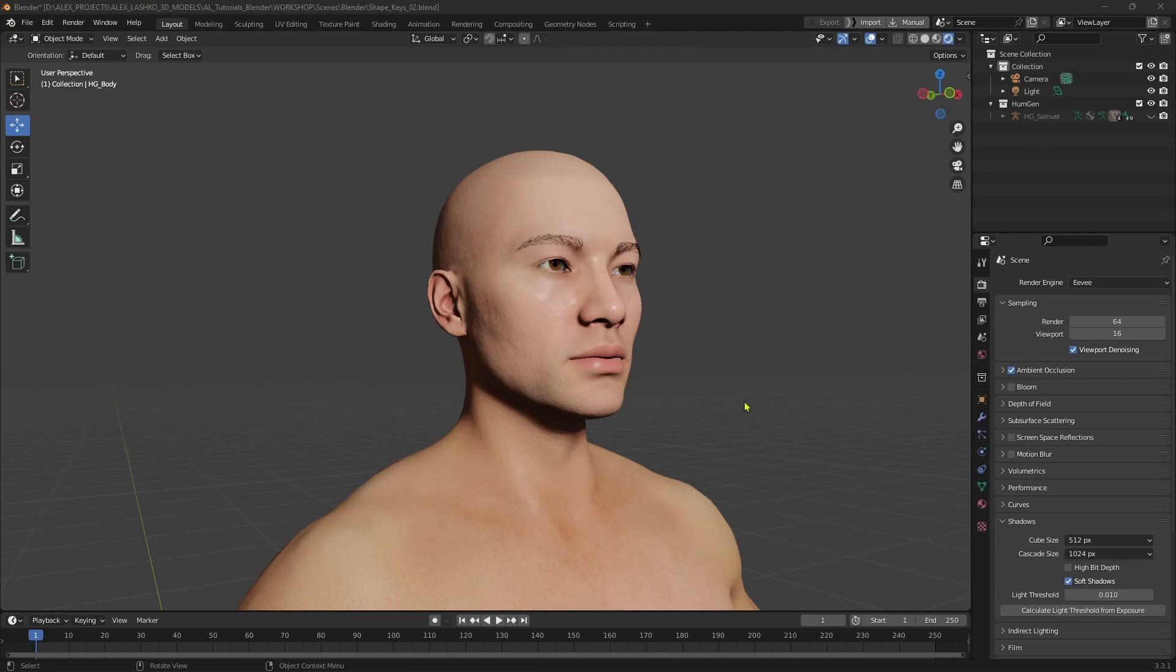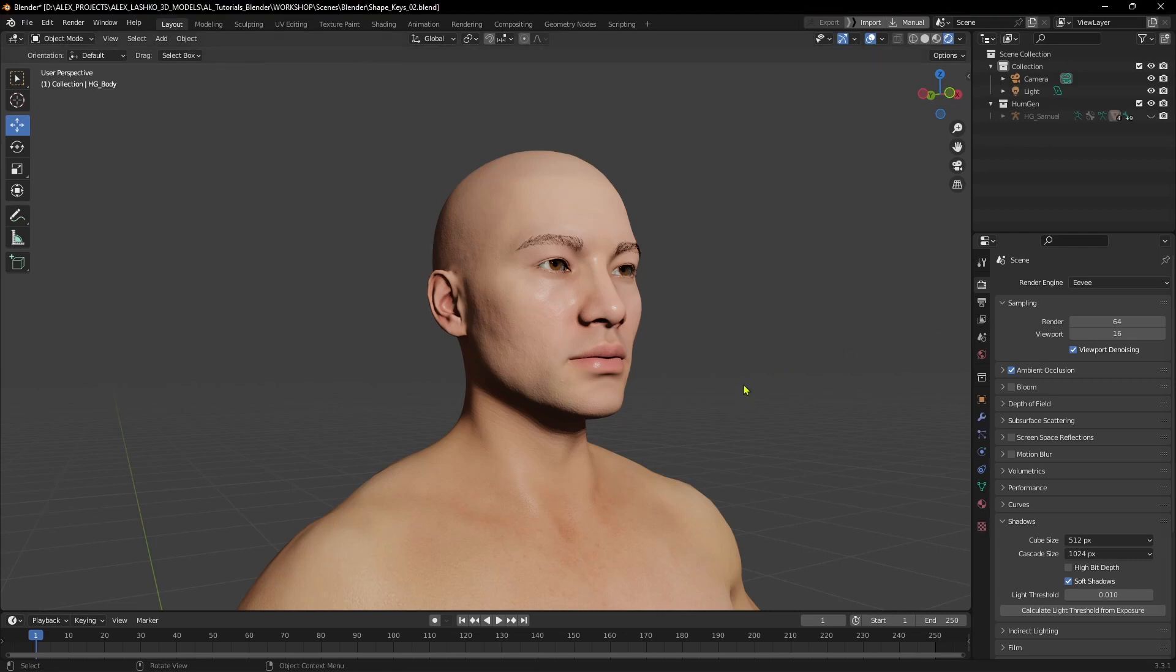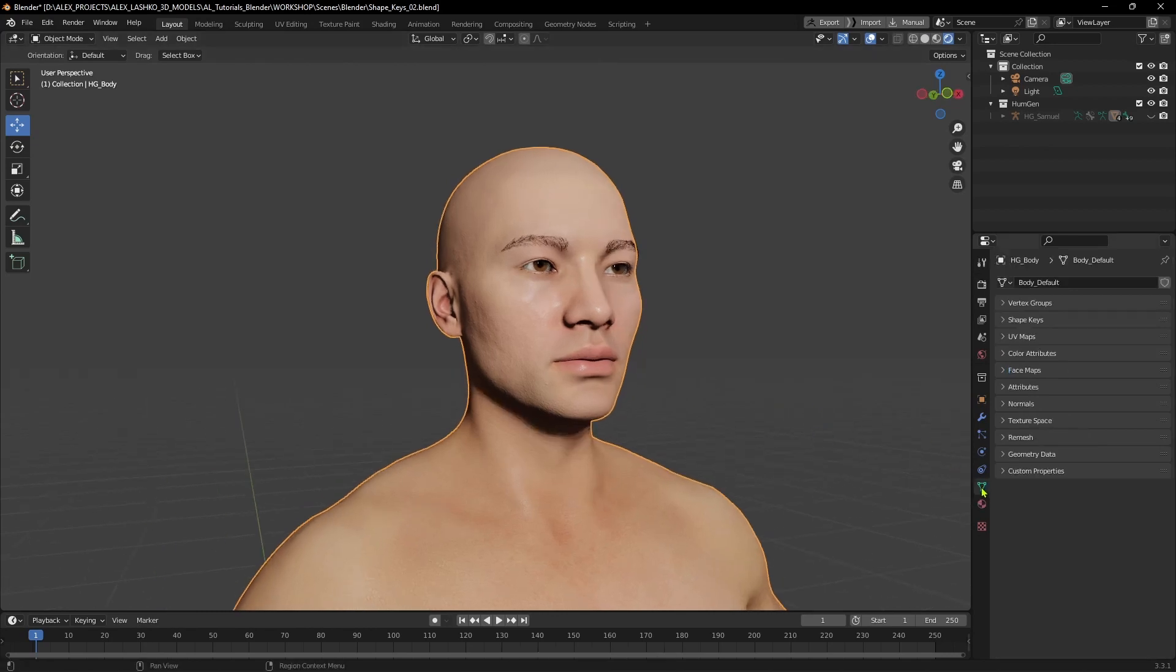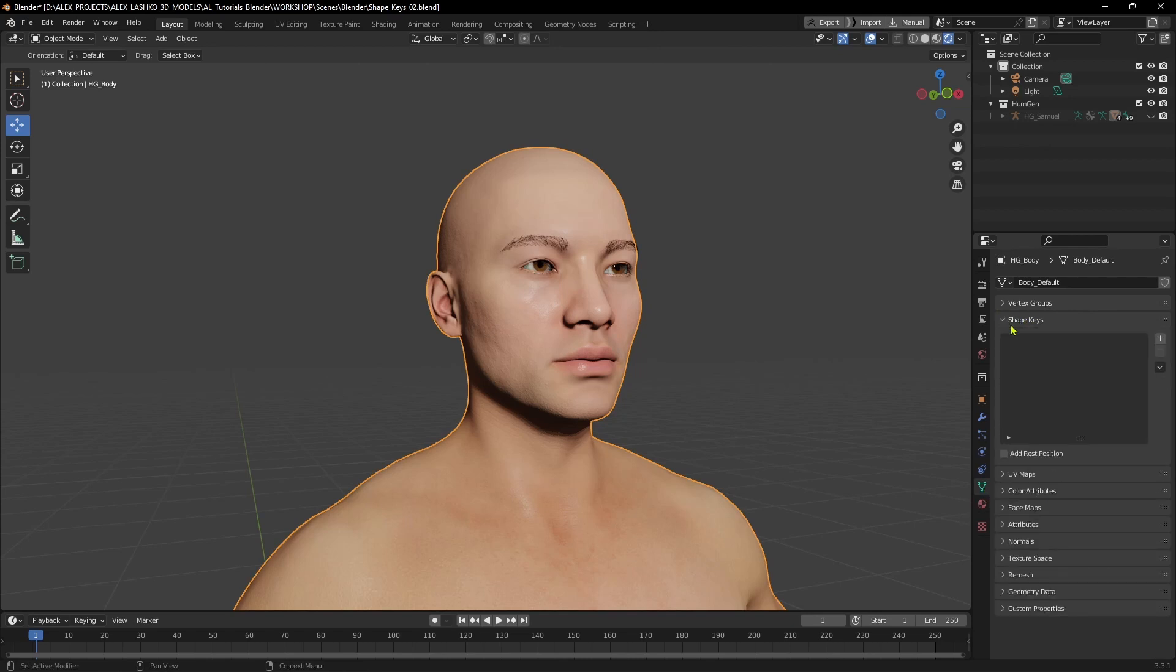I have my example model here. To create a brand new shape key, you select the model and go to the object data properties tab, which is this green triangle here. We'll go almost to the top, and there will be the drop-down menu with shape keys.